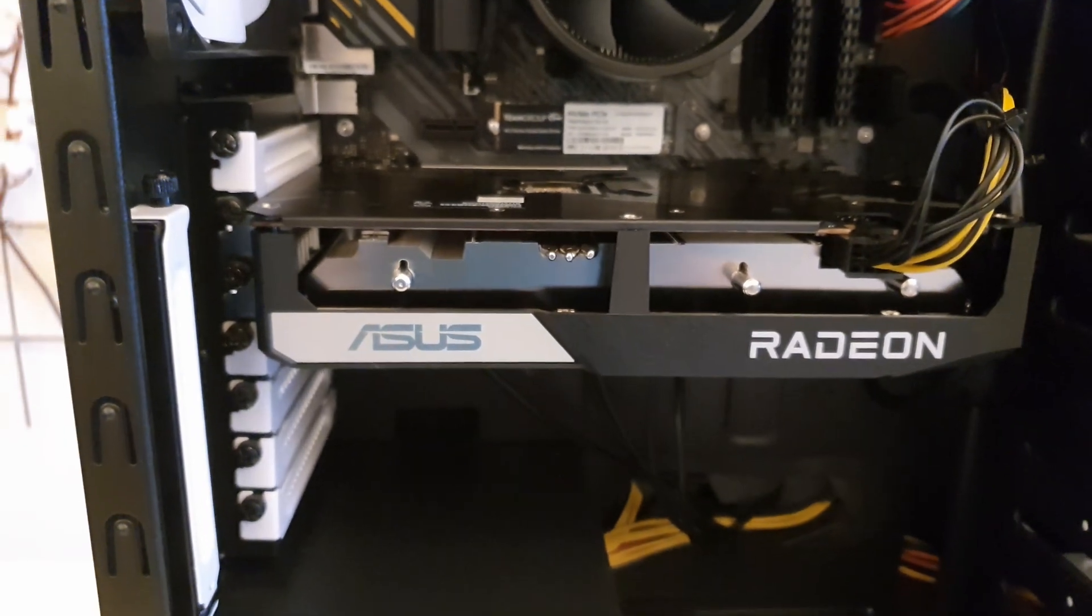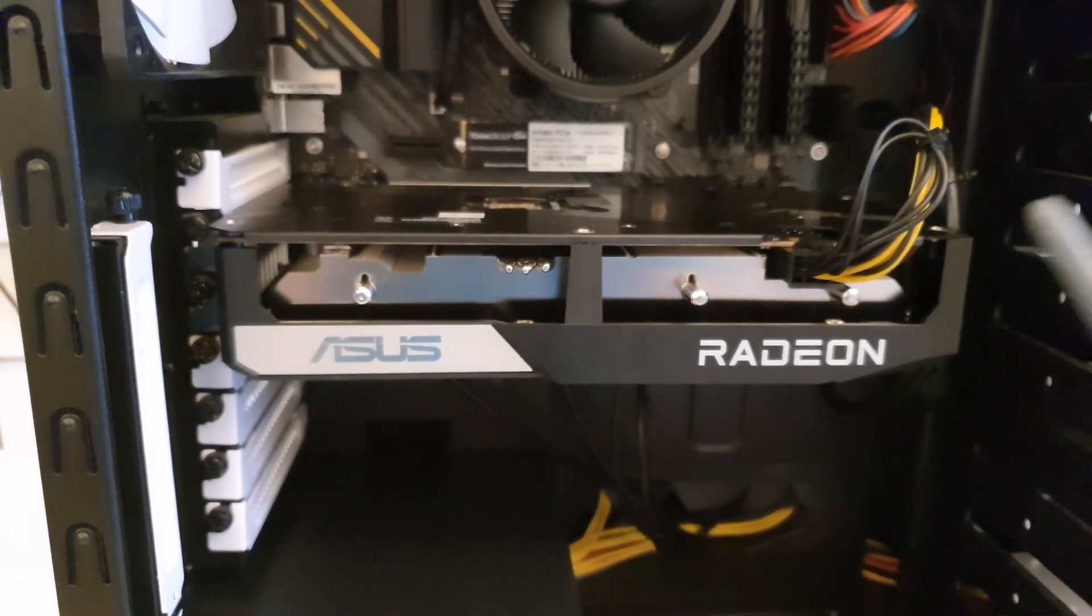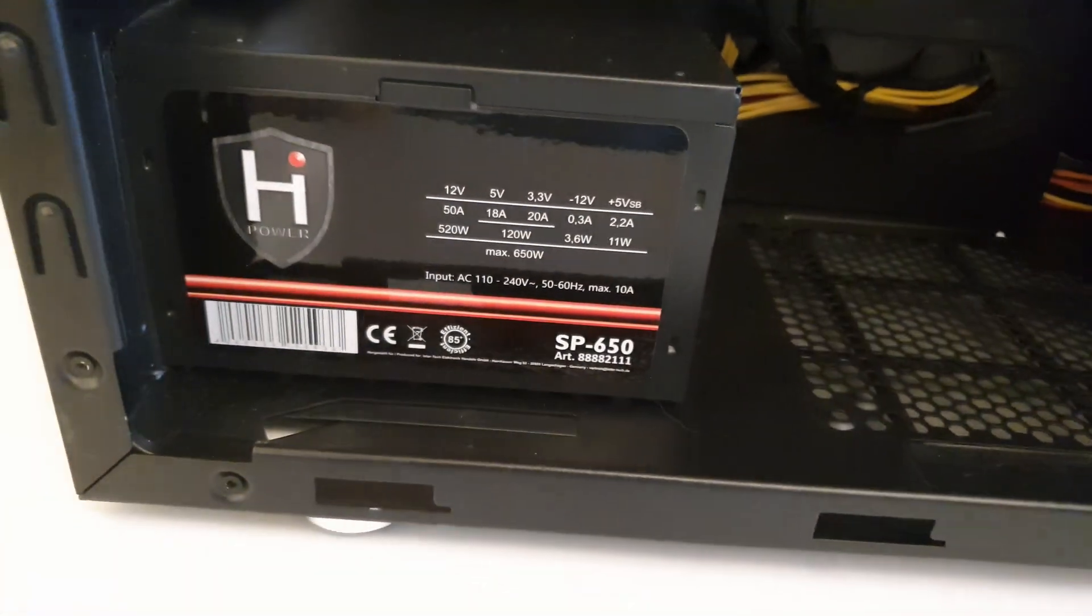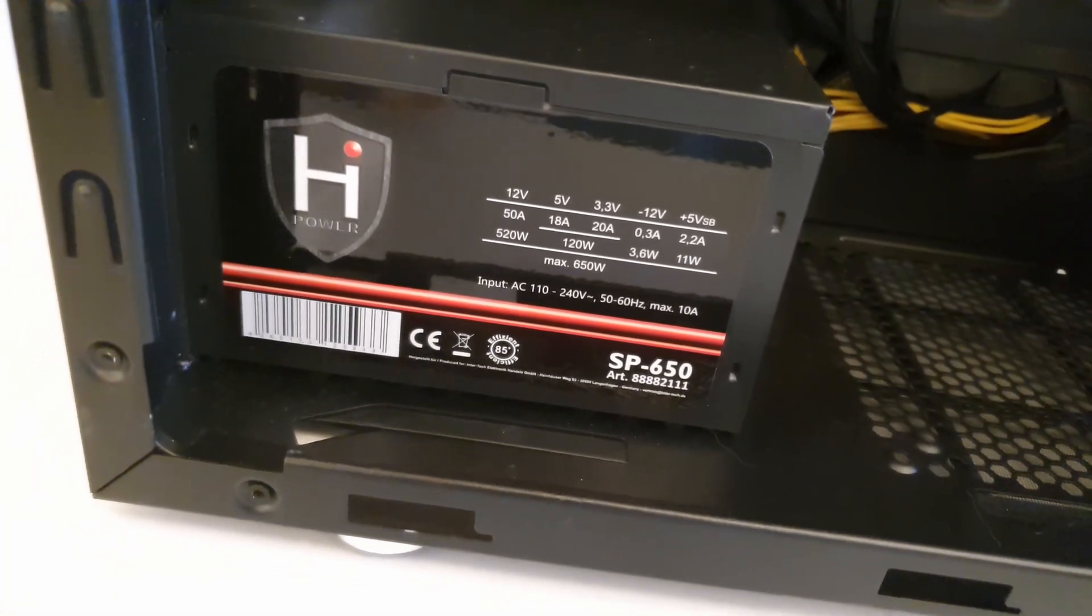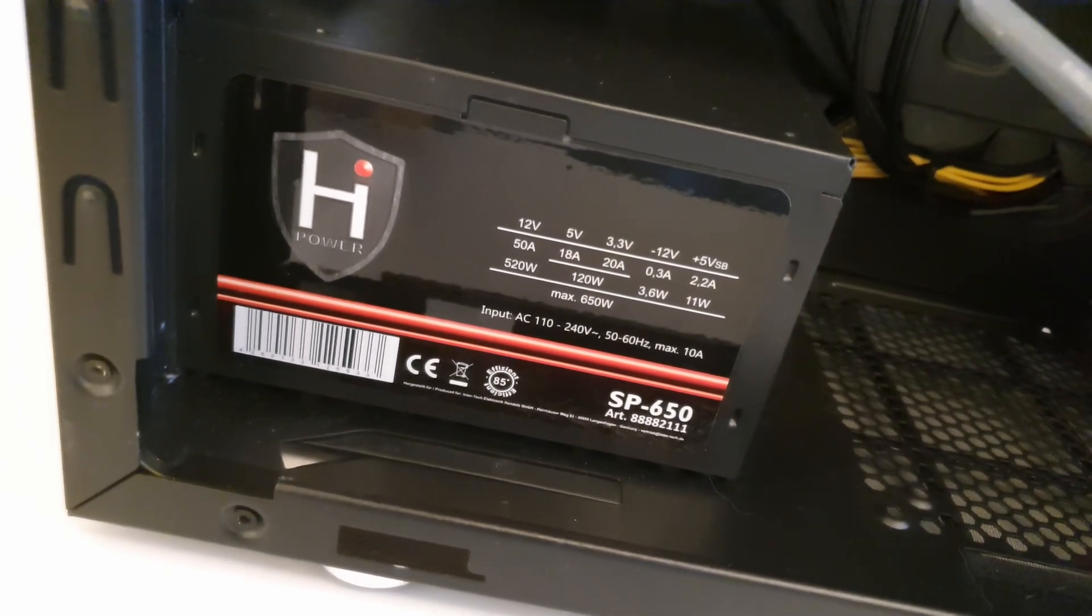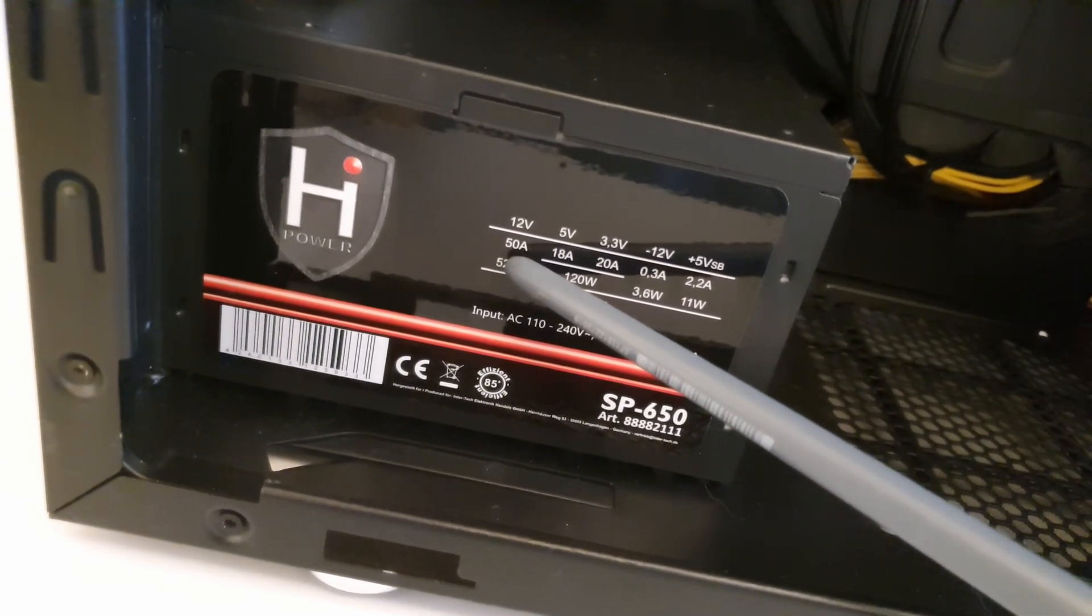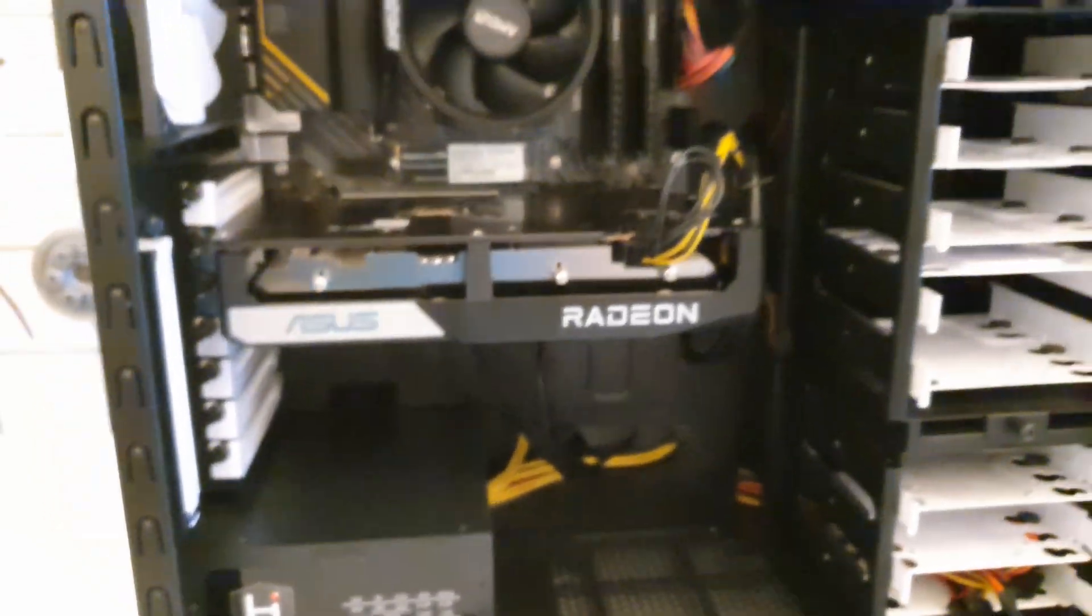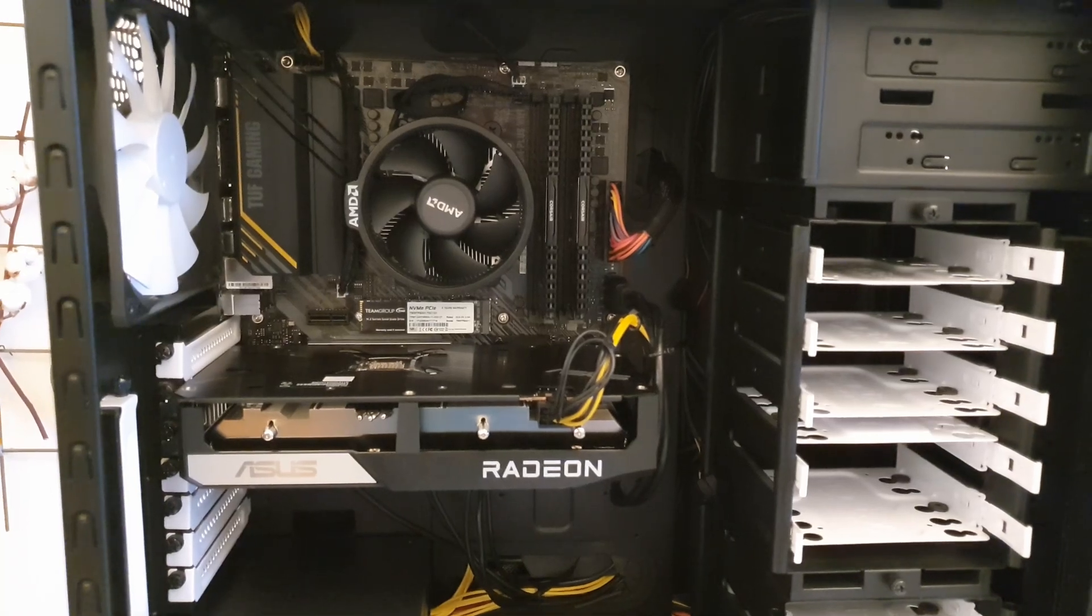The graphics card is also from Asus and this one is AMD Radeon RX 6600. For the power supply I have this cheap High Power SP650 unit. According to the specification it's able to deliver up to 50 amperes on the 12 volt rail, so it is more than enough for this very energy efficient computer.